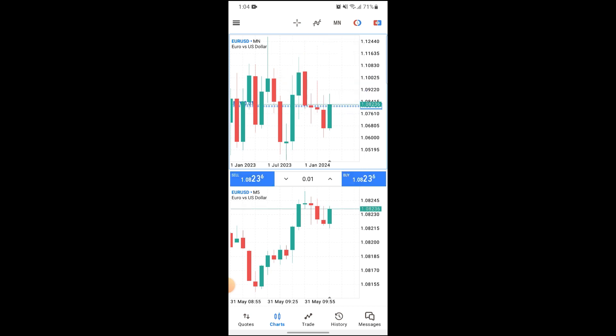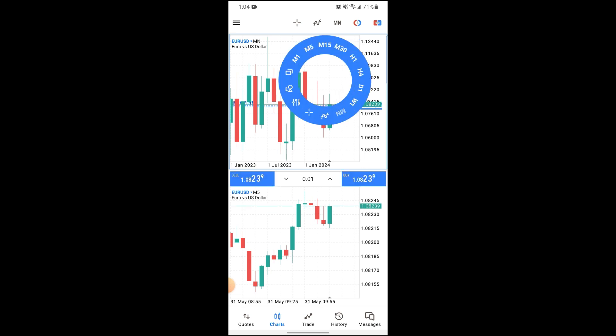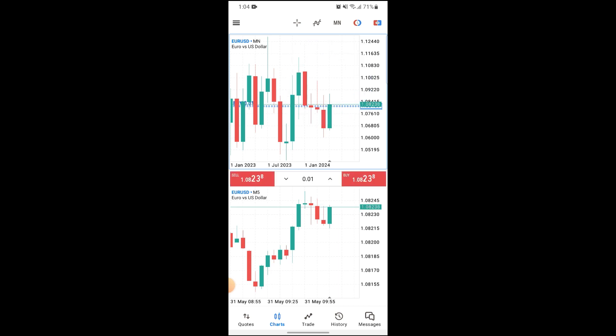You can use this button to your advantage when designing your chart and making it easier for you. So that's how you can design your chart on MetaTrader 5.